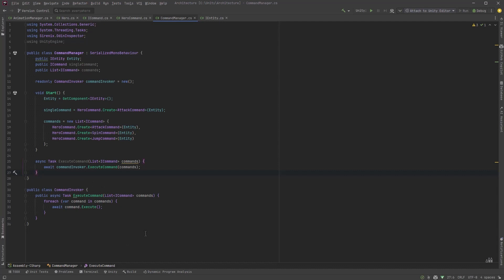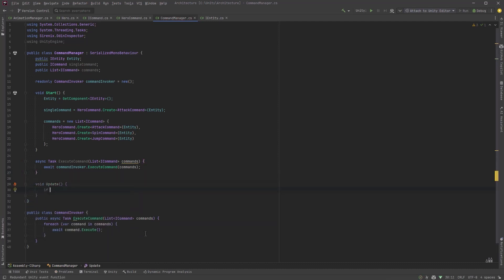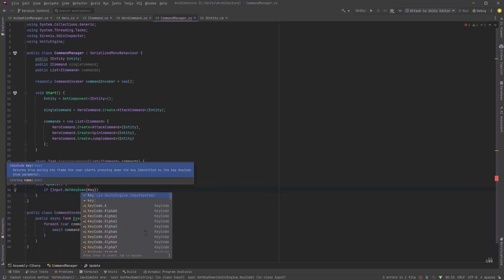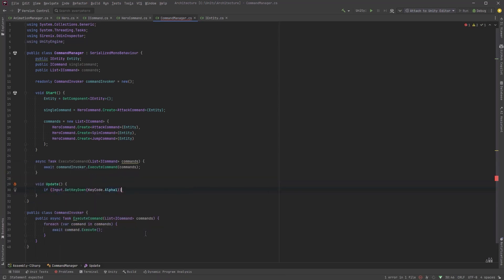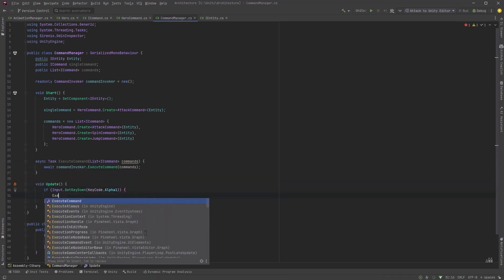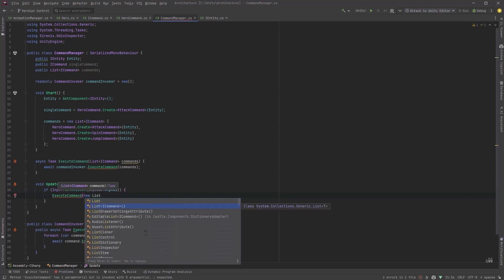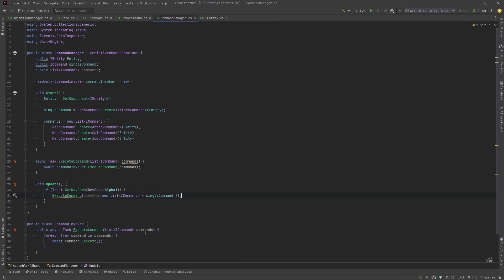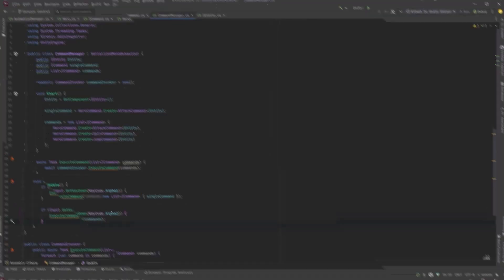All right last piece of the puzzle we need some way to test this thing so in the update method let's check to see if the user has pressed the one key. So when the user presses one let's execute command and we'll just create a new list here and send in the single command and then if the user presses the two key we'll execute our list of commands as a combo. Okay nothing left to do but go test it out.